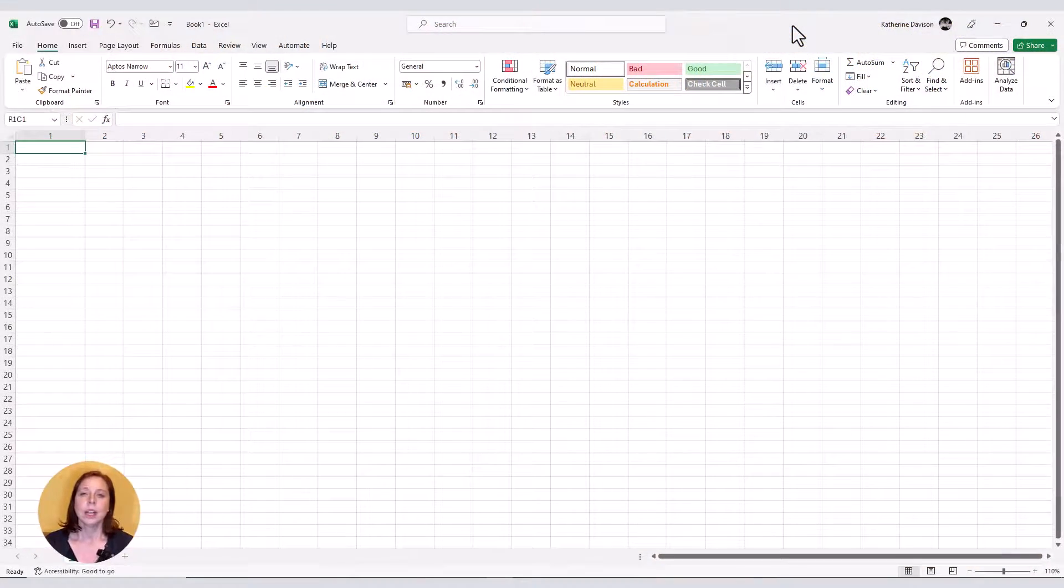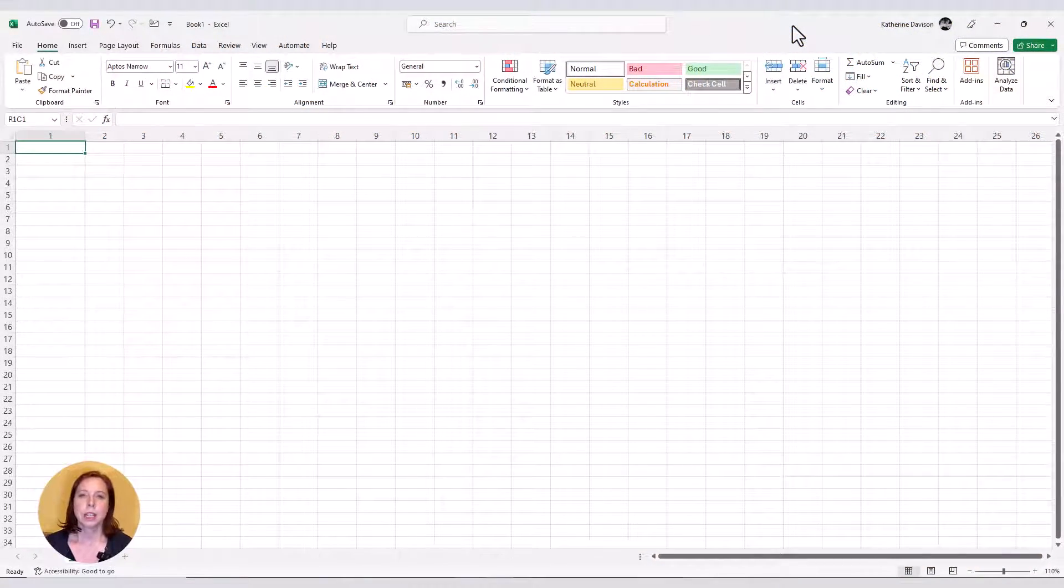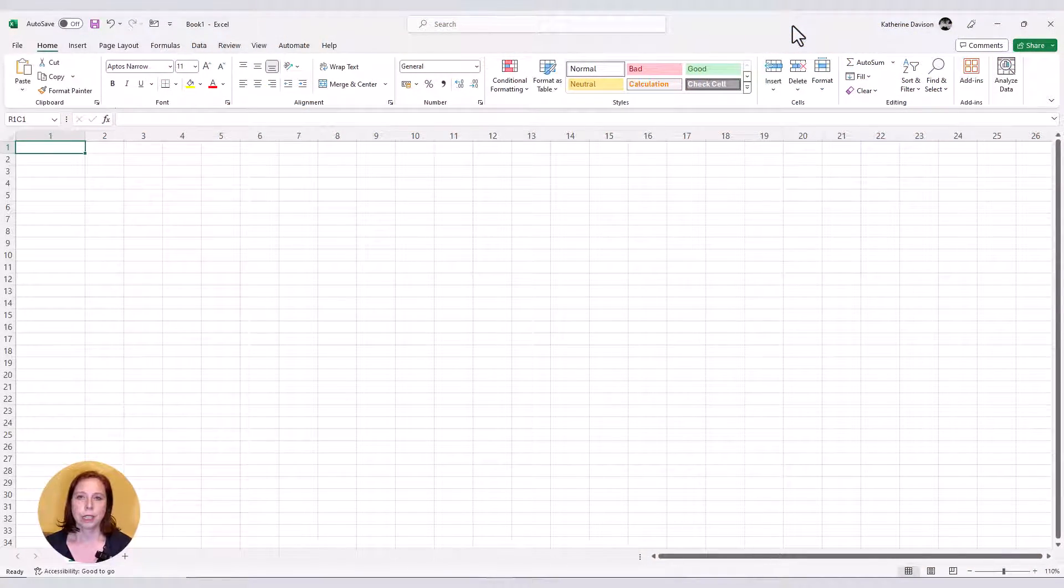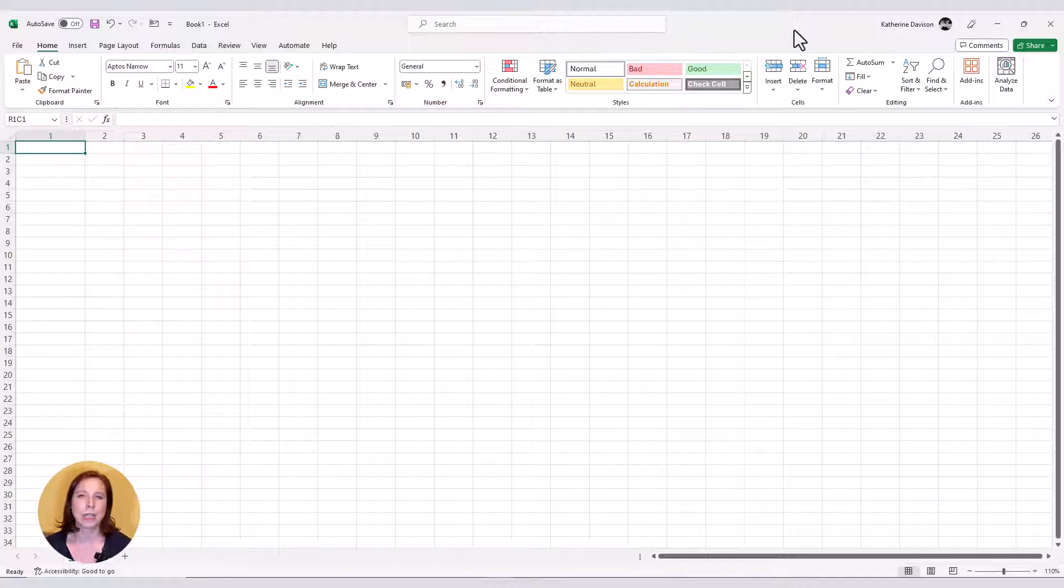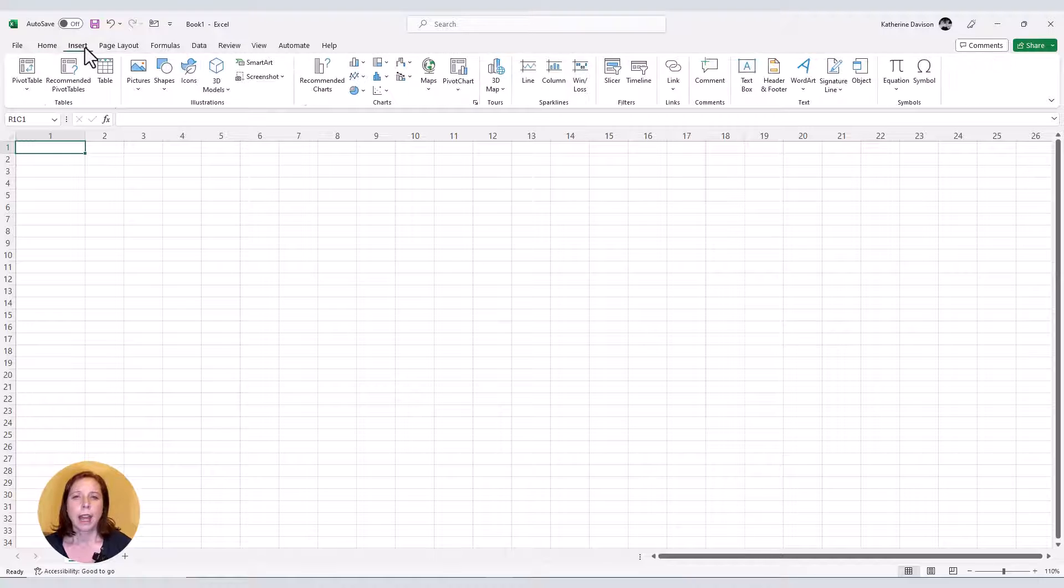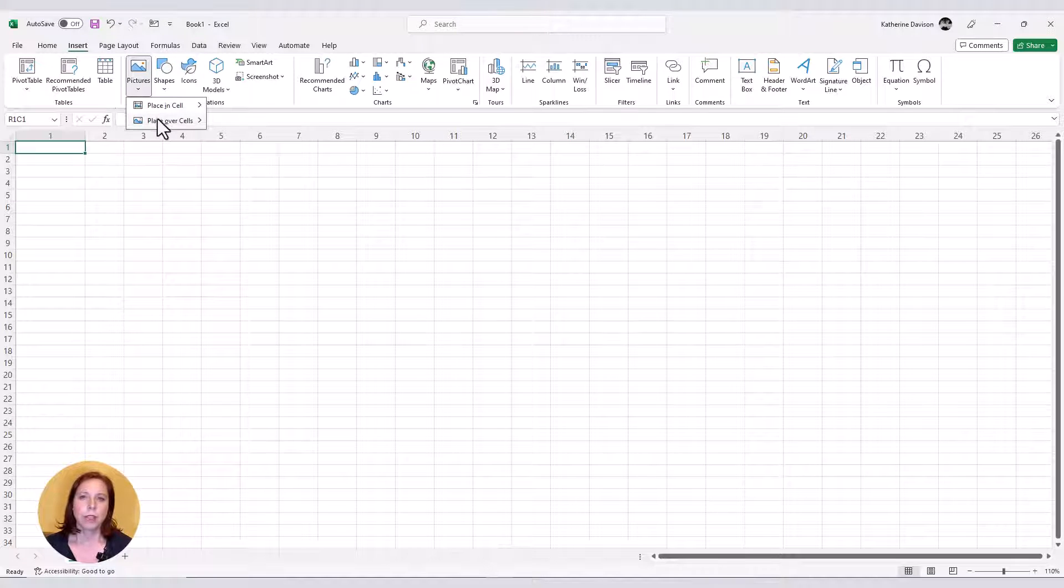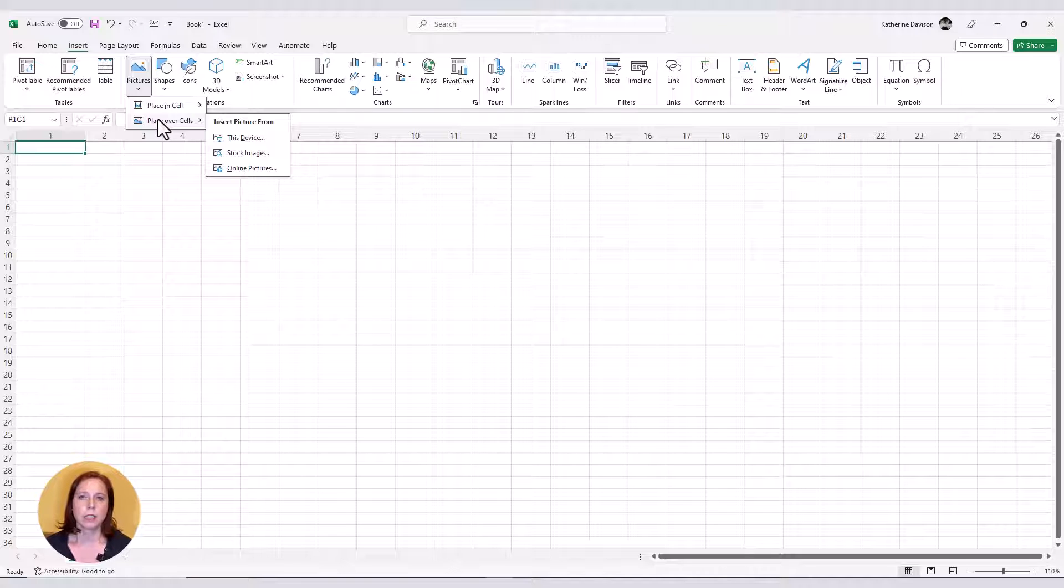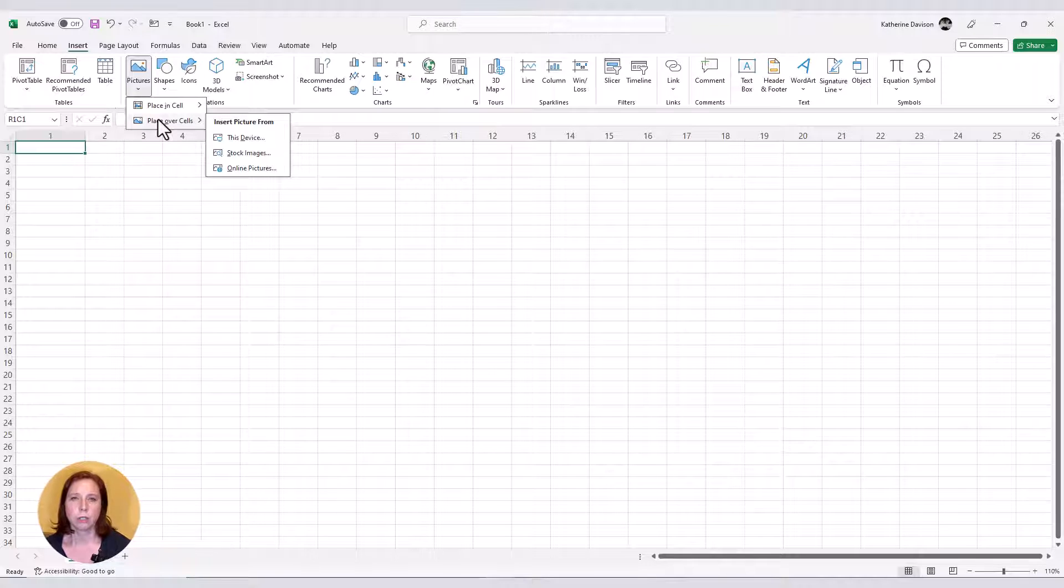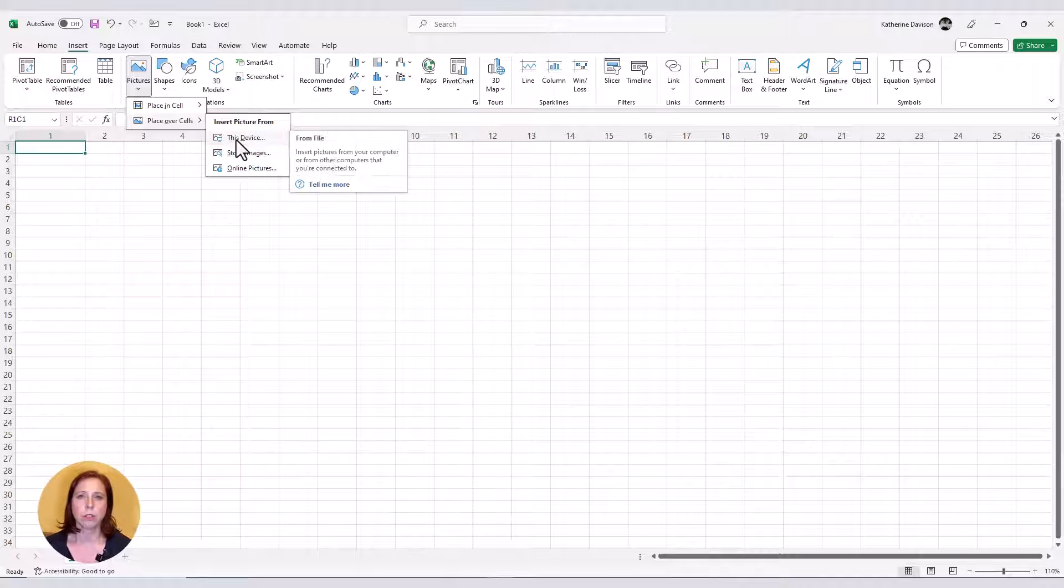I'm using Excel 365, but this will work from around version 2010. Now I'm going to add my picture into the spreadsheet. If you have the option of placing the image over the cells or within the cells, you want to choose over the cells.